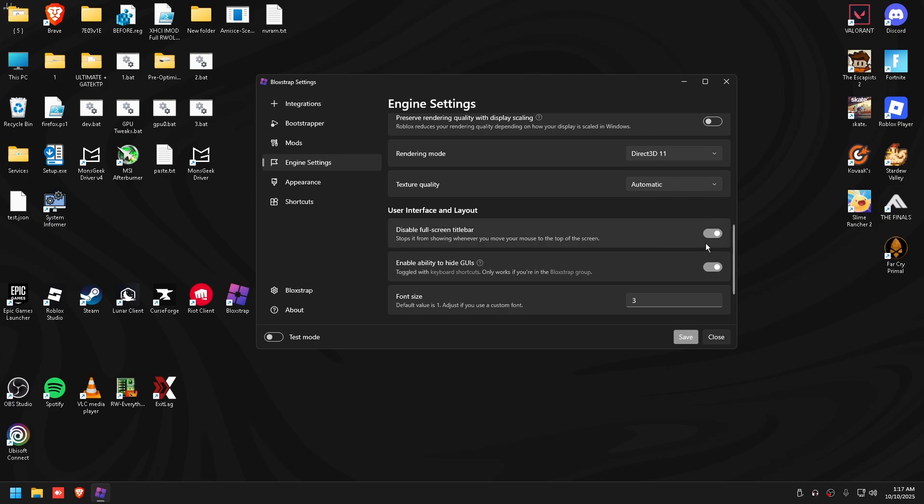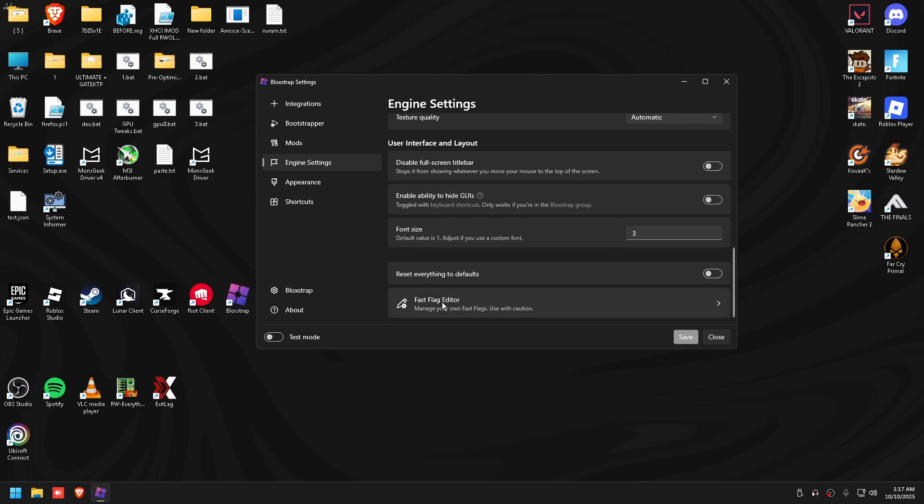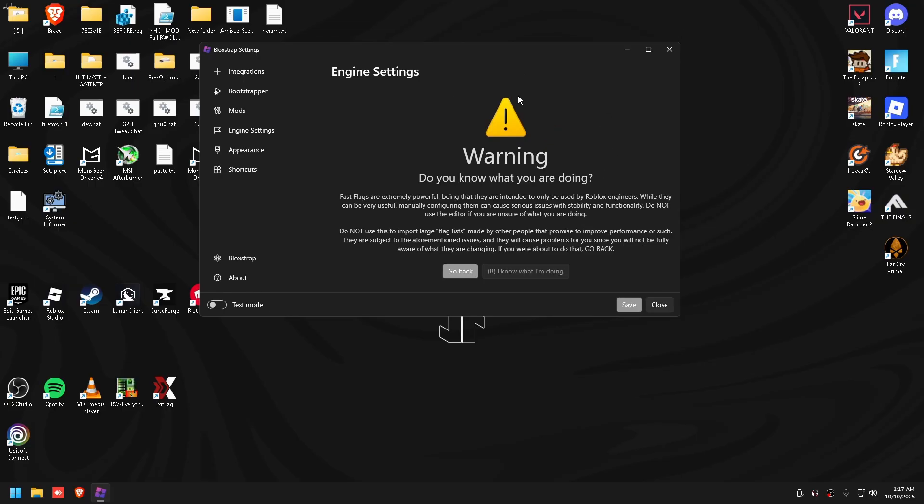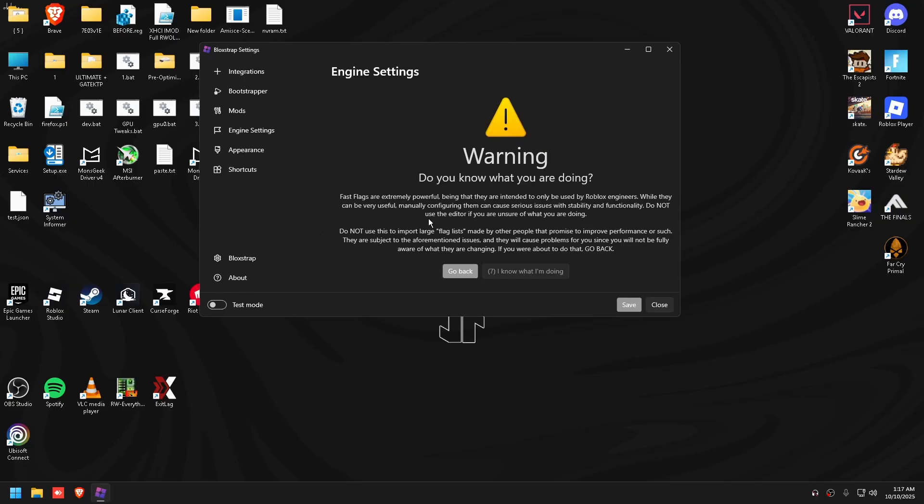Once you guys have copied everything as I said, we don't really have too much to do. You can just turn these off if you want, but you don't need to. Go to fast flag editor, wait these 10 seconds. It's basically just saying fast flags are extremely powerful, only intended to be used by Roblox engineers. It's whatever, it's really not that scary guys, because I'm going to walk you through what to do.